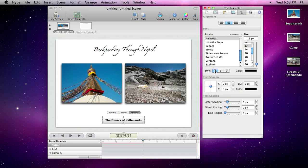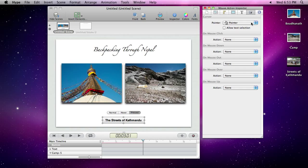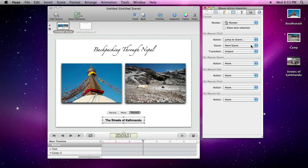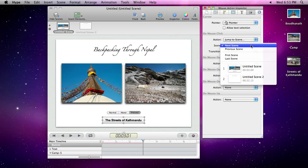Every element in Hype can respond to user actions, such as mouse movements or clicks. When the user clicks our new button, we want to transition to the second scene using a swap transition.